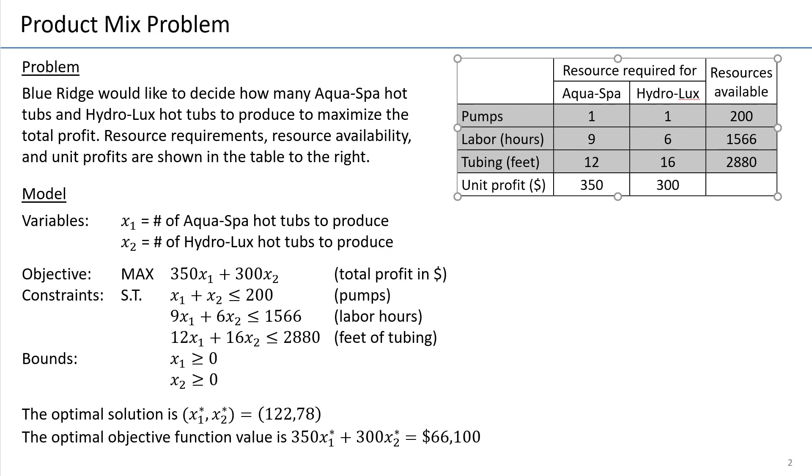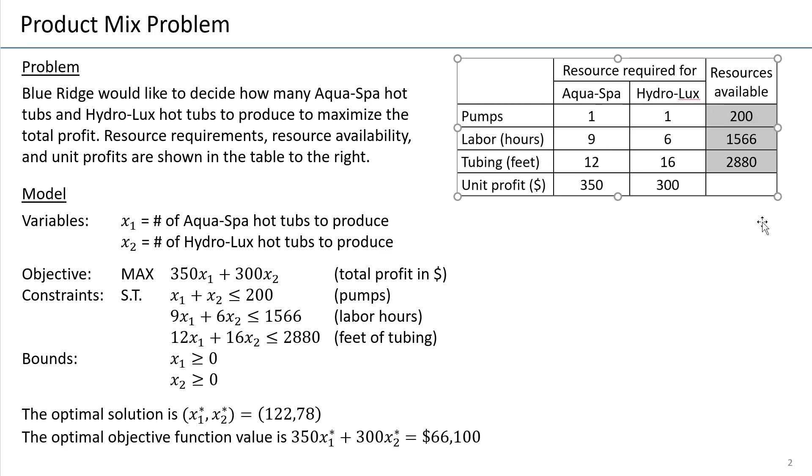Pumps are just measured in the number of pumps, labor is in hours, and tubing is feet. And we are given the consumption for every unit of the product, how many pumps, labor hours, and tubing is used. And then the available amounts, let's say in a certain period of time, let's say in a week.